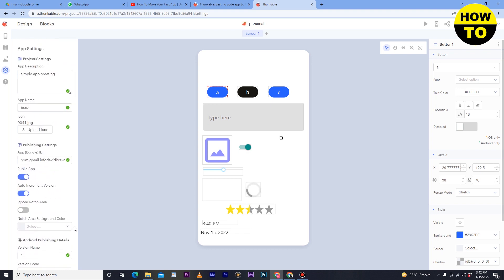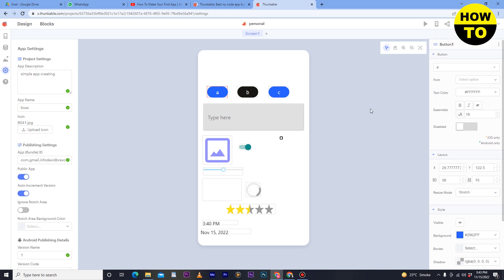As you can see, we have created this application. Now if you want to publish it, simply click 'Download and Publish.' However, in order to download and publish the application, you have to buy a premium package. In this way, you can easily create an application on Thunkable.